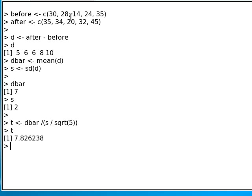If we look at the t-statistic, it's 7.82. If we look that up in a book on the tables, we will find that that is much greater than what we need for the 0.05 significance level, so we can reject the null hypothesis.